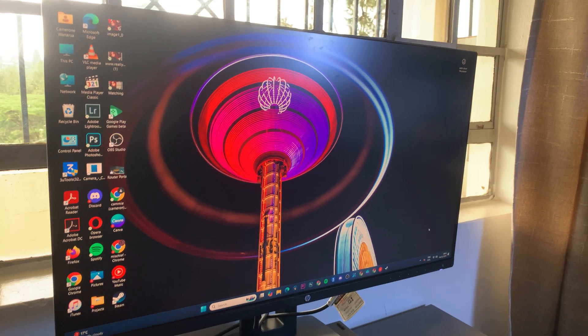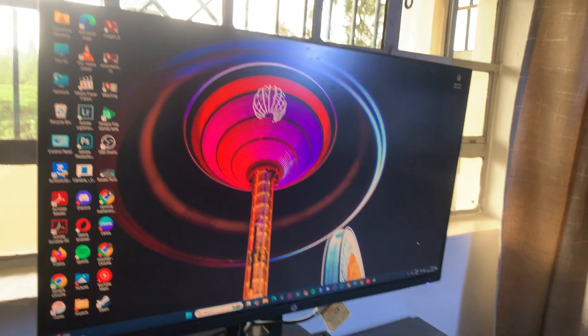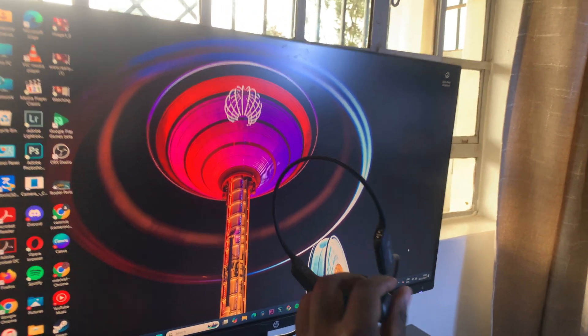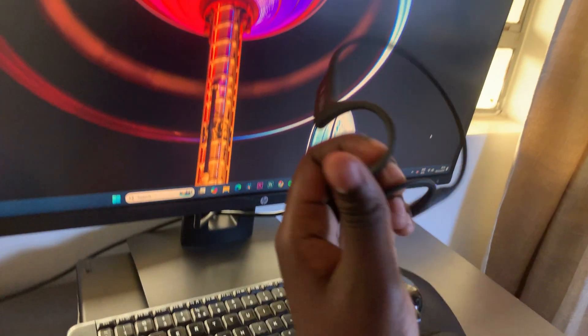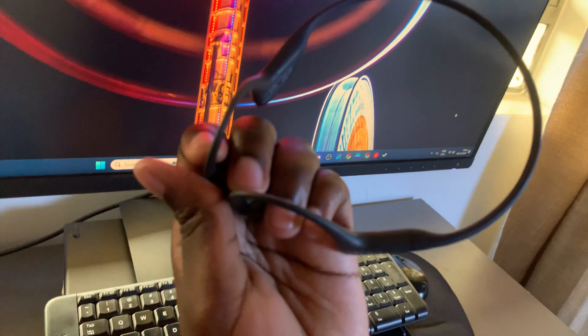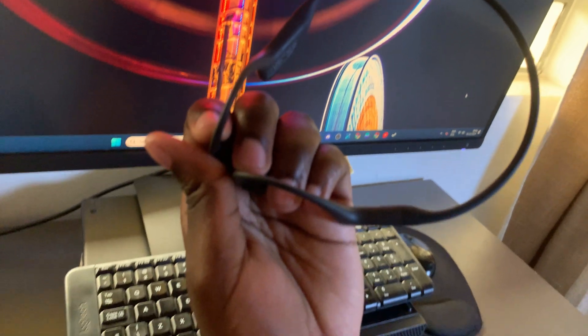Welcome back. In this video, you'll learn how to connect your Shokz Open Run Pro to your Windows PC.